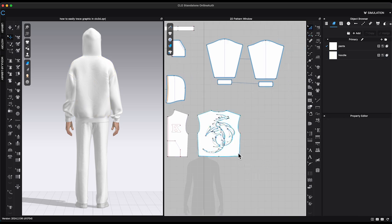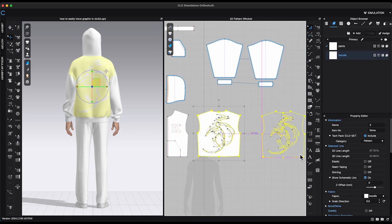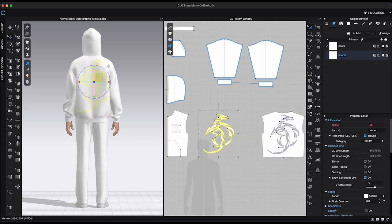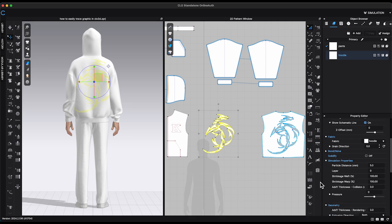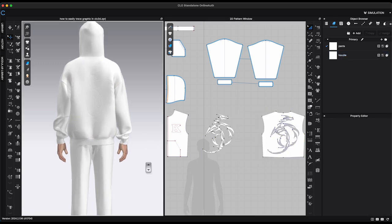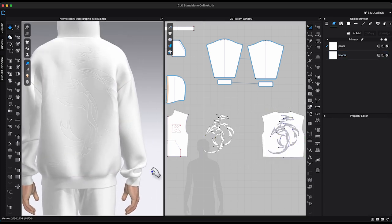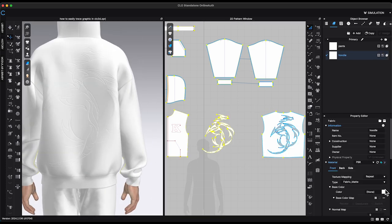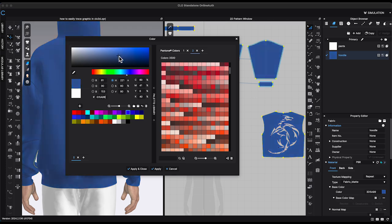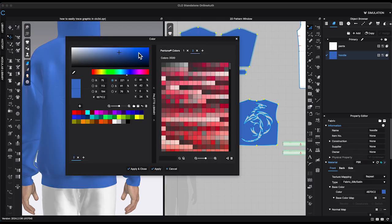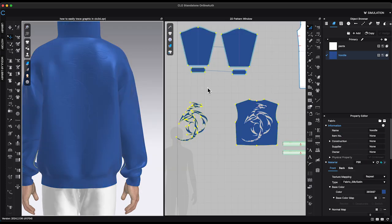But again it really depends on what you are trying to make. Like this graphic on the back bodice, I'm going to use it as quilting. After converting all the points, select all the internal lines, right-click and choose Cut and Sew. Move the pieces to the side.